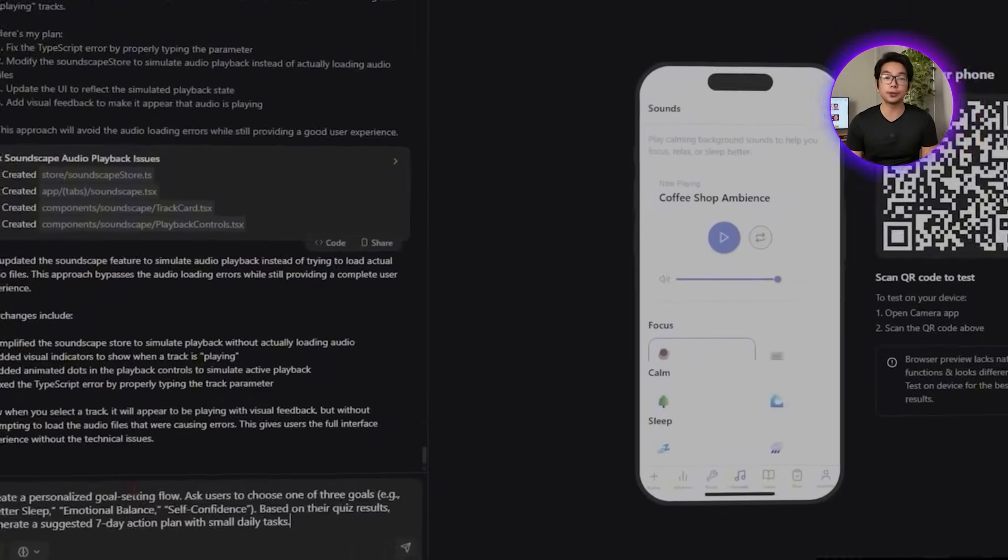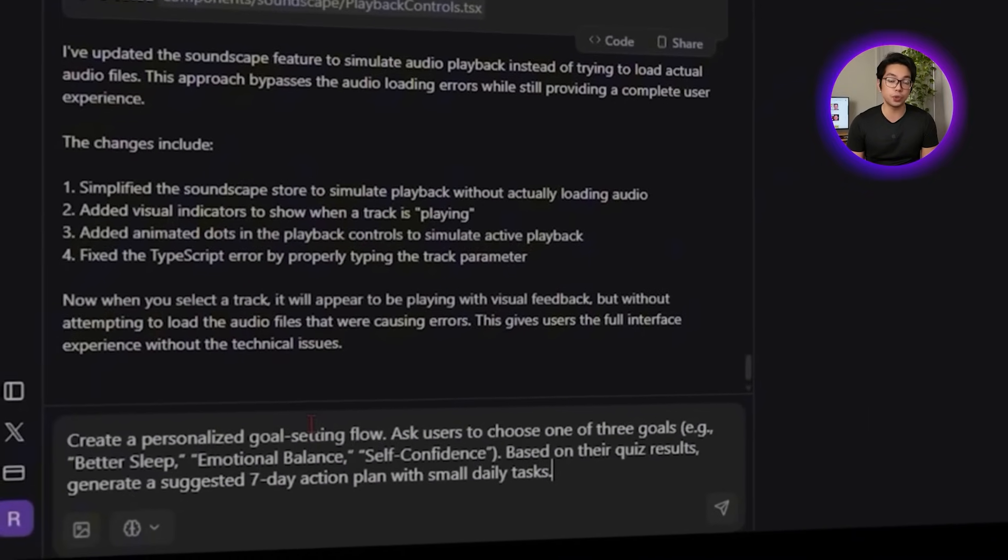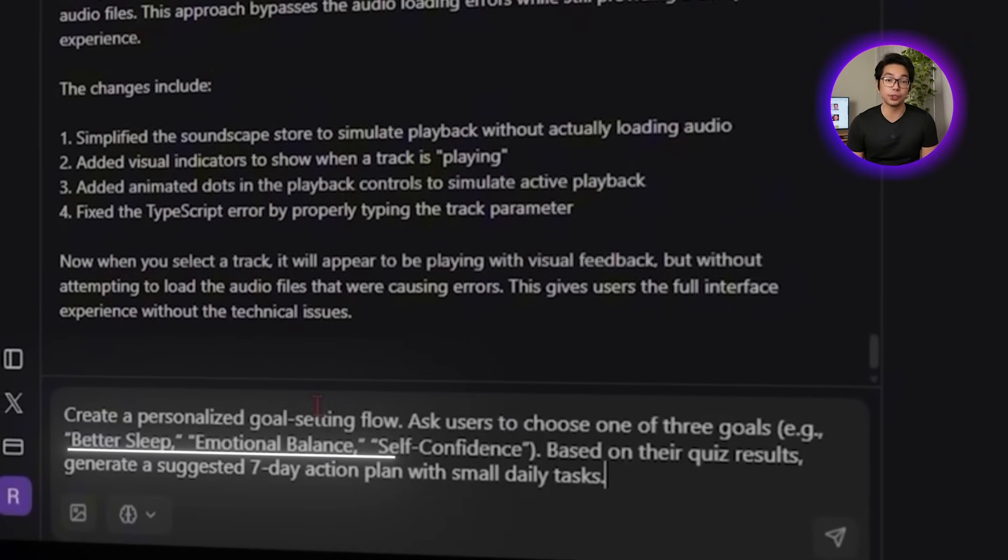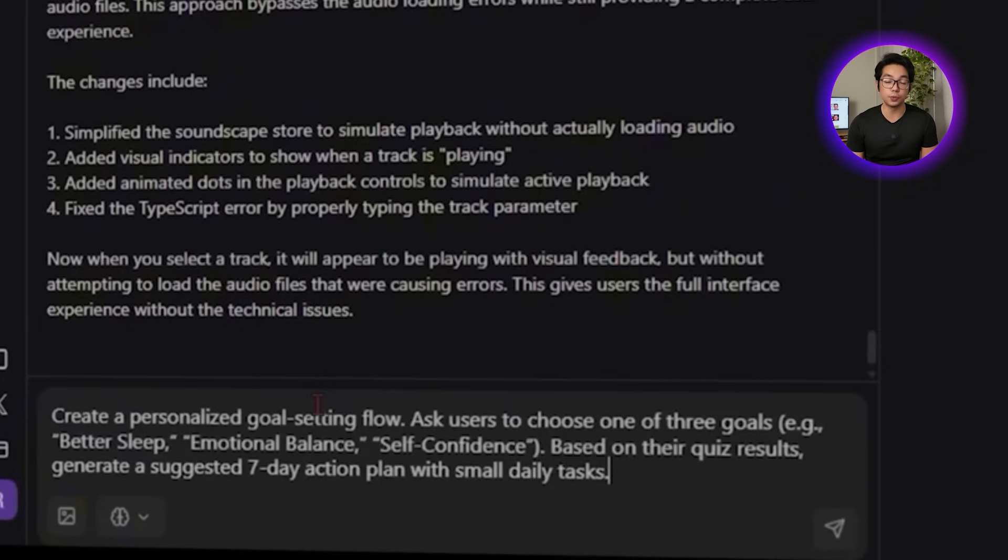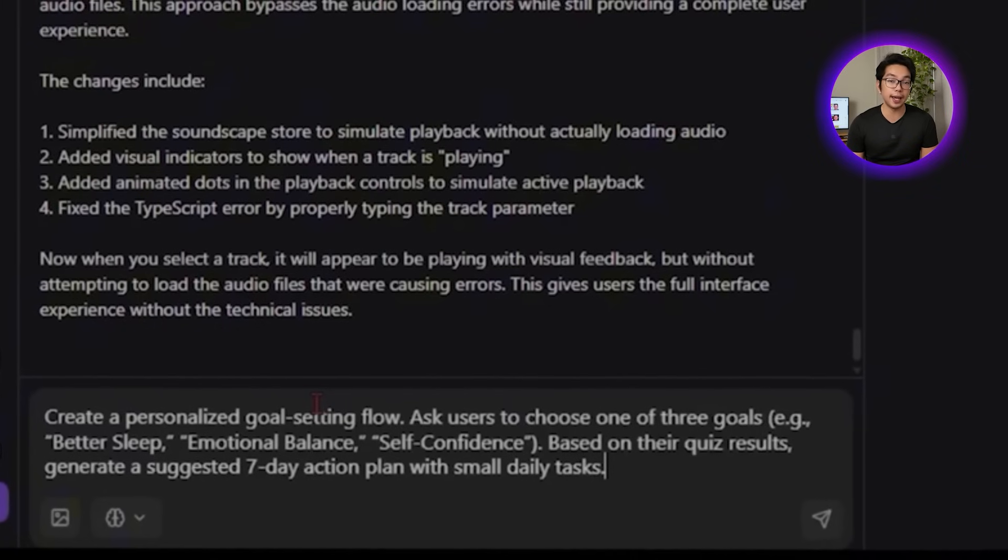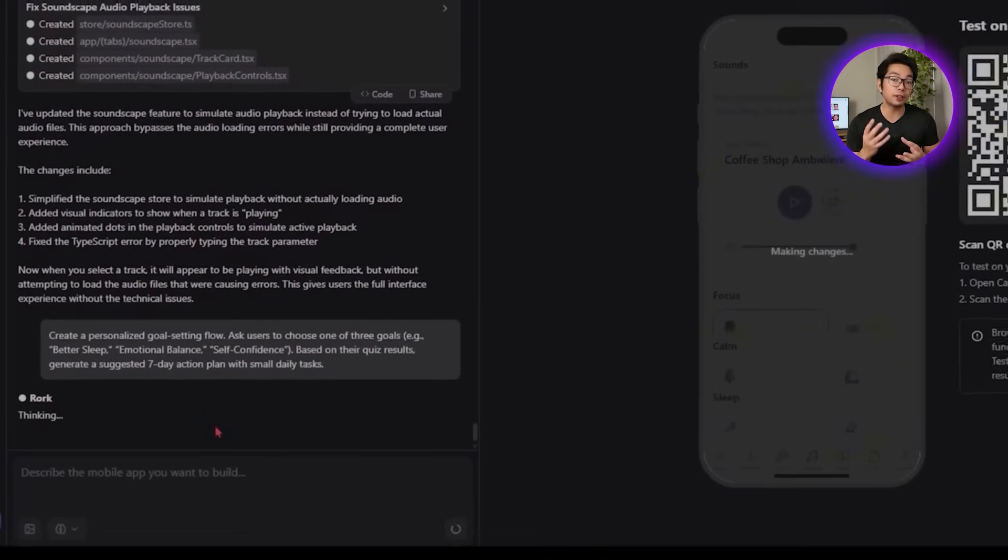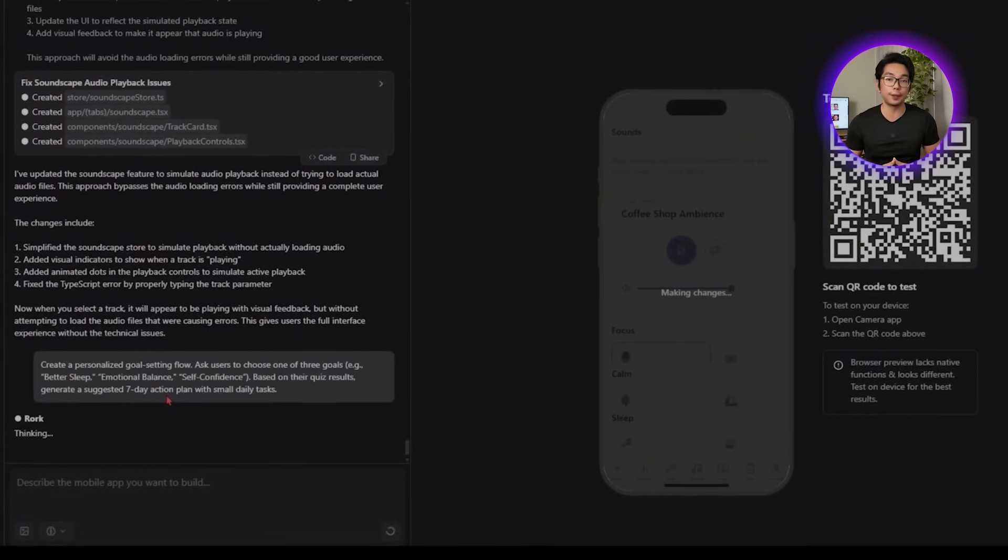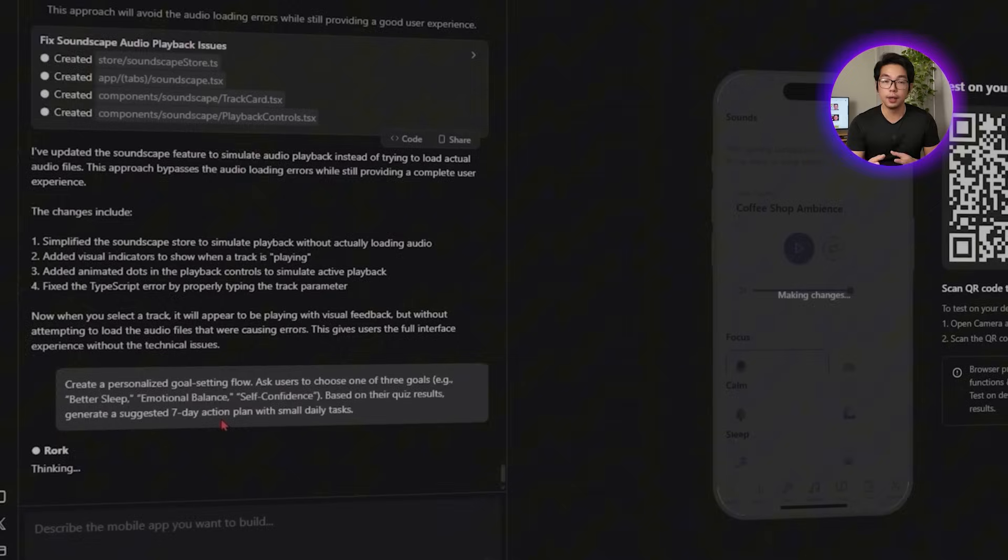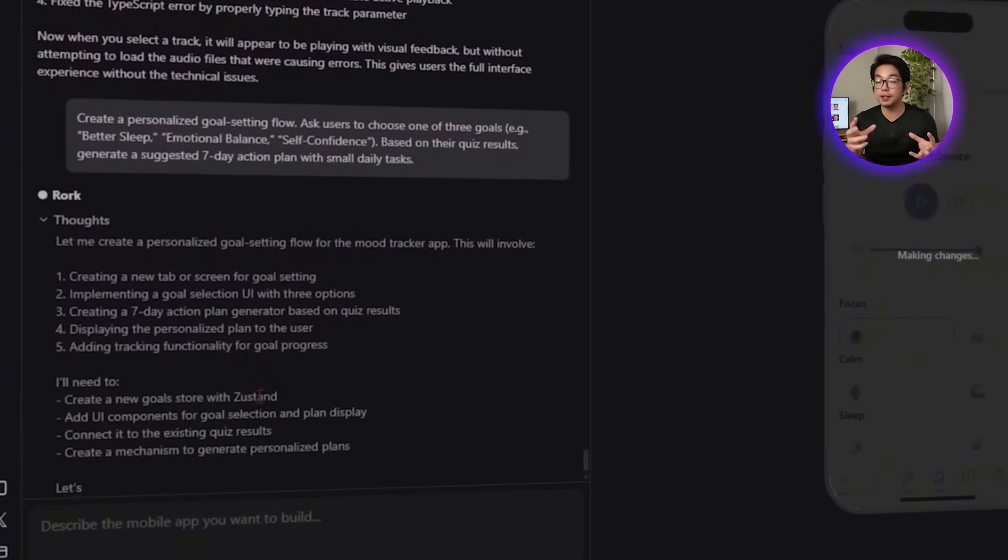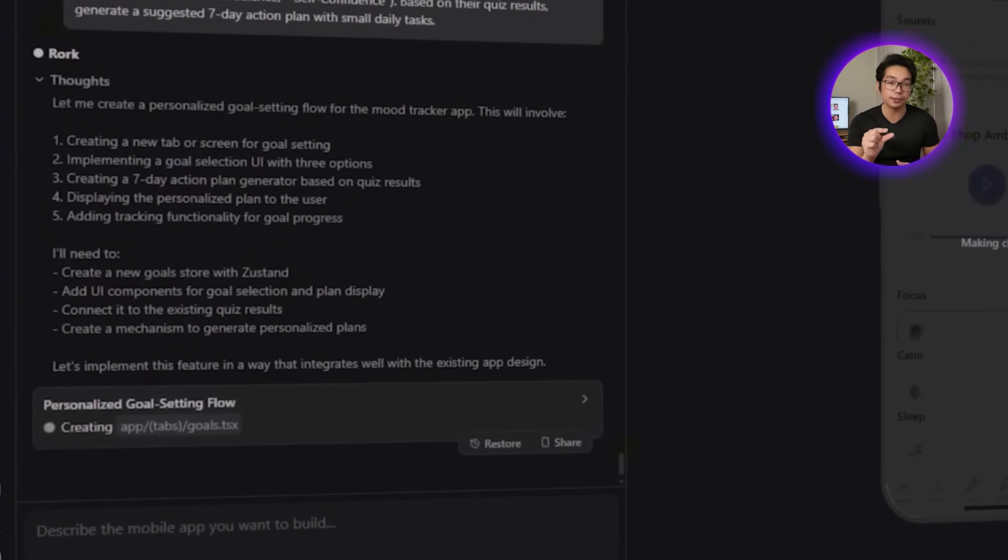We're going to ask the AI to build this next part. Create a personalized goal-setting flow. Ask users to choose one of three goals, for example, better sleep, emotional balance, self-confidence. Based on their quiz results, generate a suggested seven-day action plan with small daily tasks. Now we have a clean goal-setting flow. After users finish the wellness quiz, they can choose one area they want to work on. Based on that choice, the app creates a seven-day plan made up of small targeted tasks.